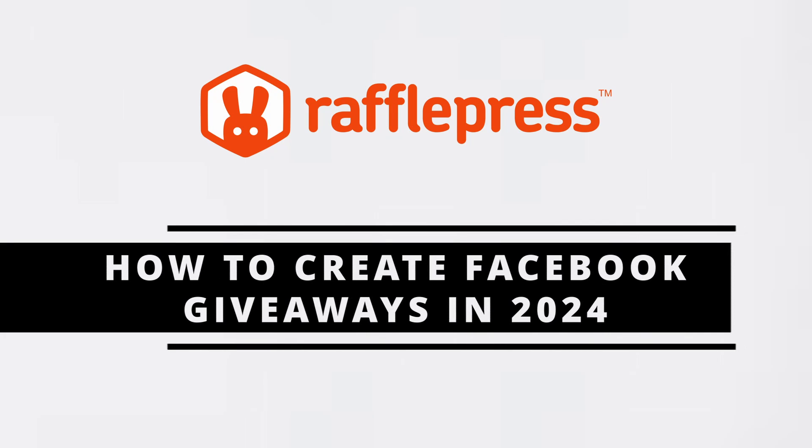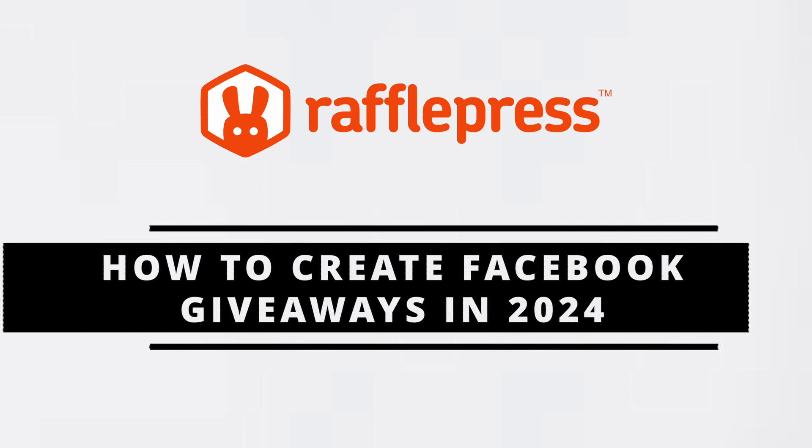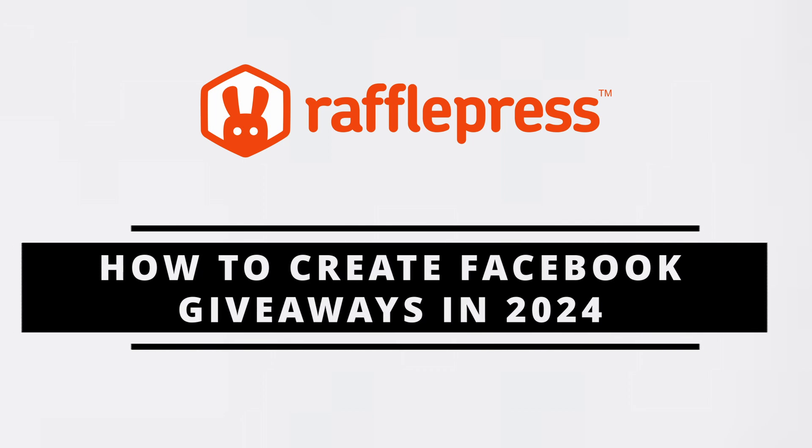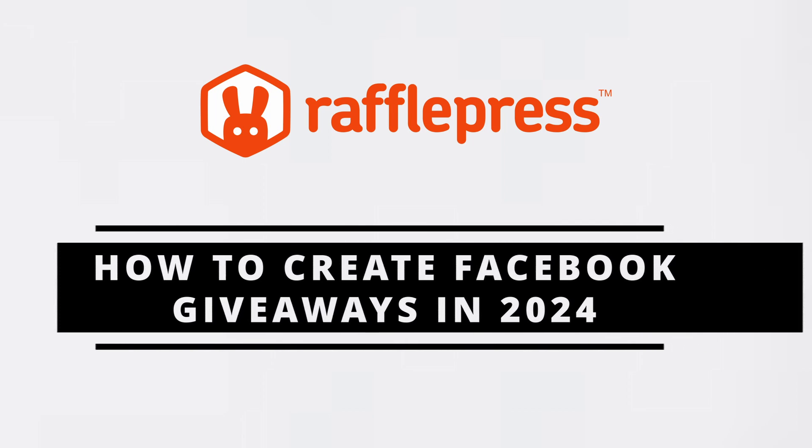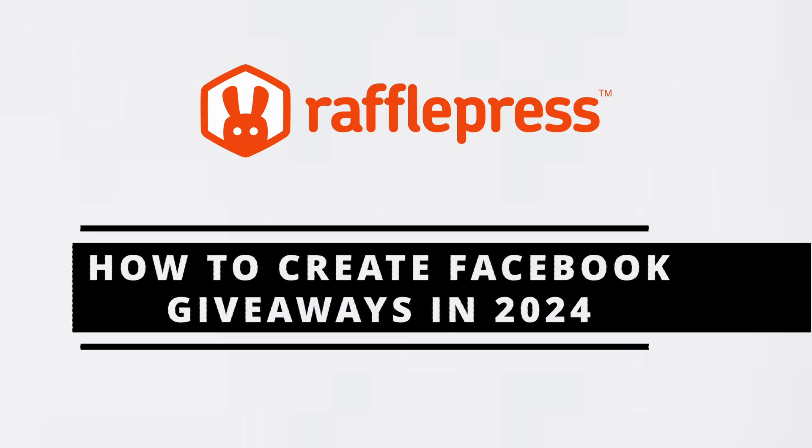Welcome to RafflePress, the best WordPress giveaway plugin to grow your email list, website traffic, and social media followers with viral giveaways and contests.